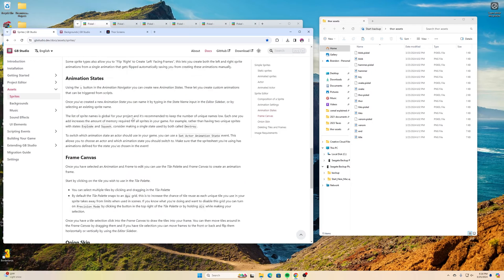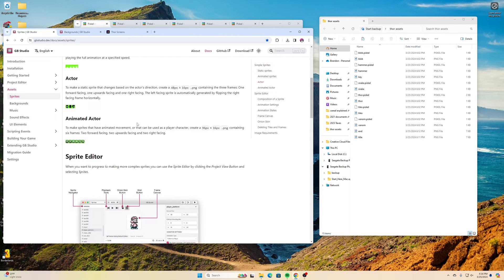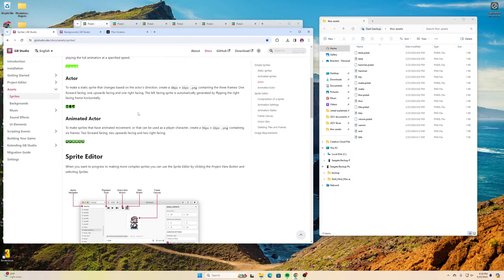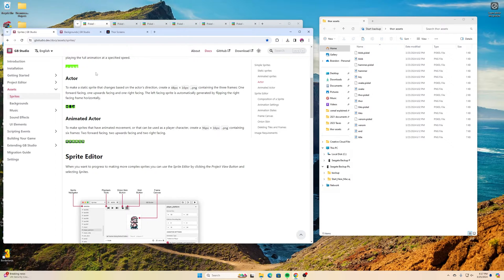So our image sprites for our characters and our enemies and our power-ups and those kind of things are all going to be 16 pixels by 16 pixels. They have to be saved as a PNG.